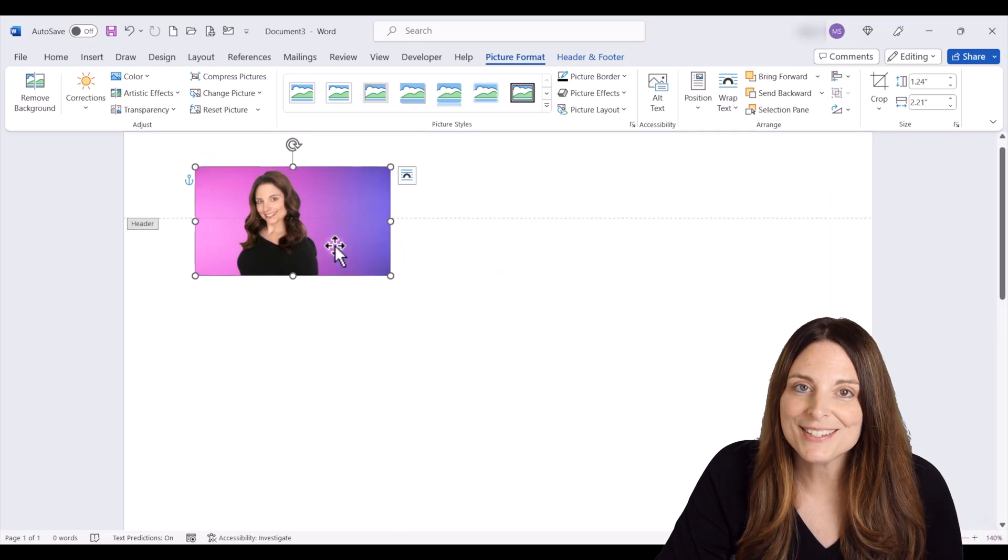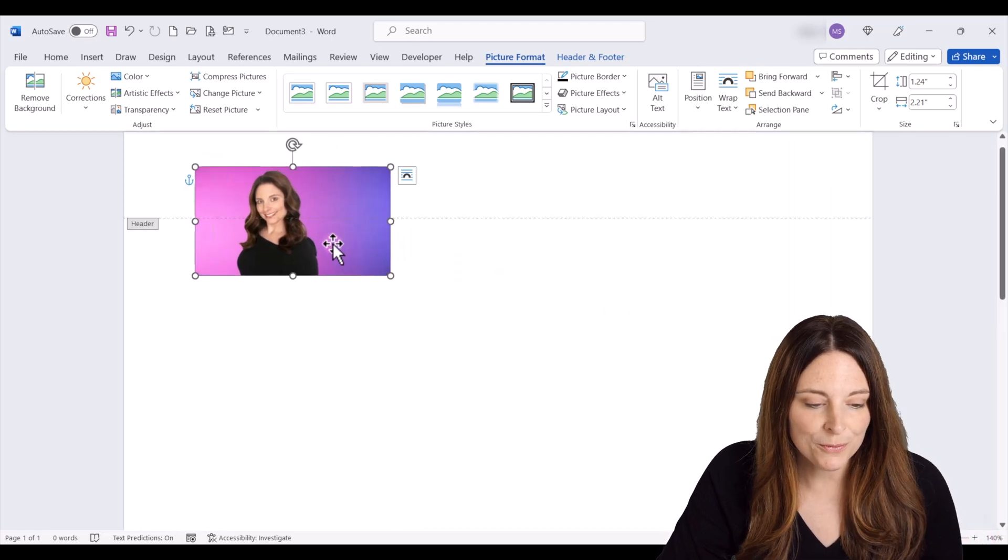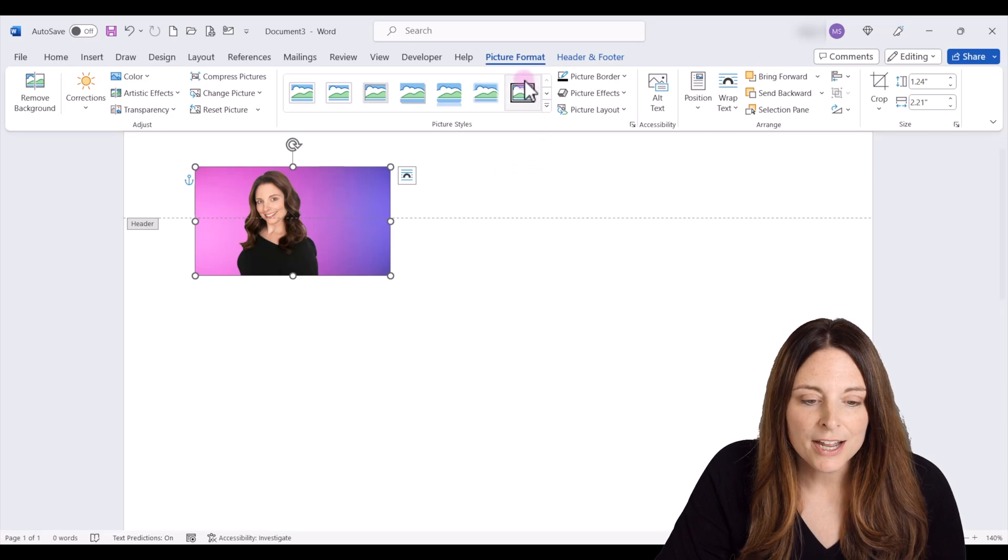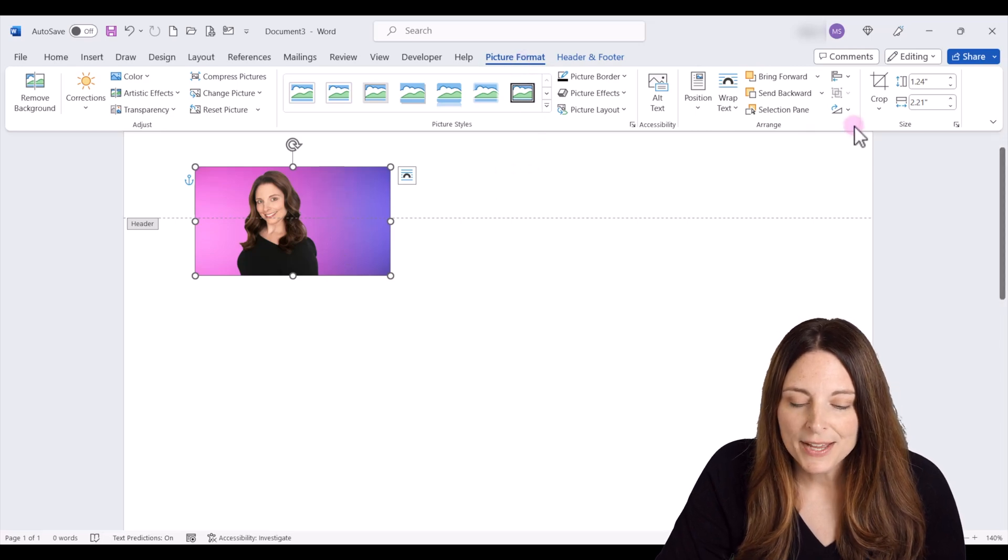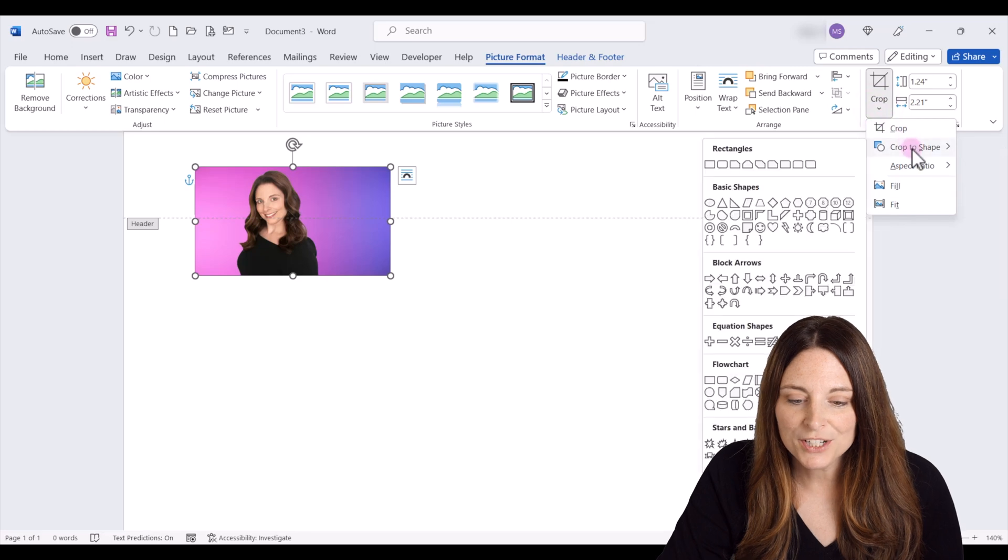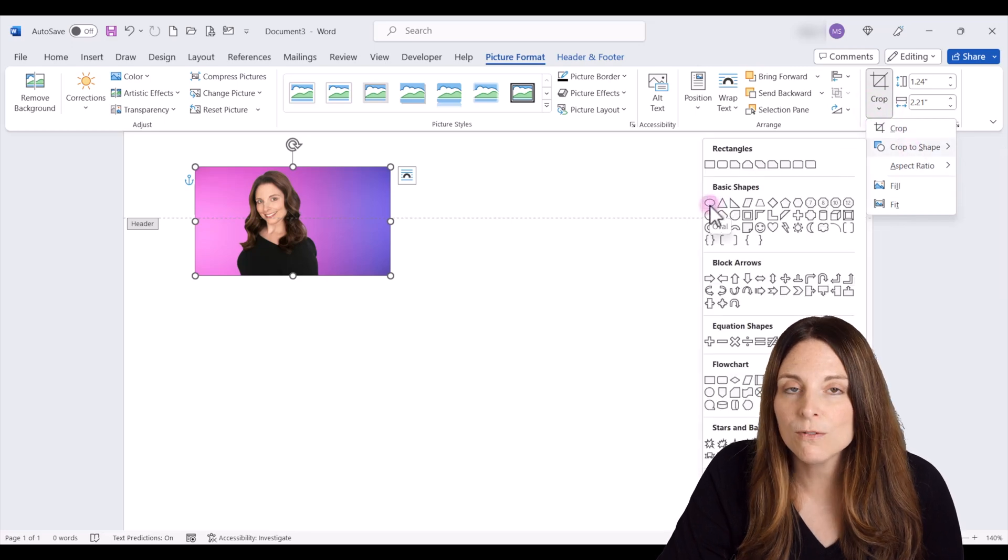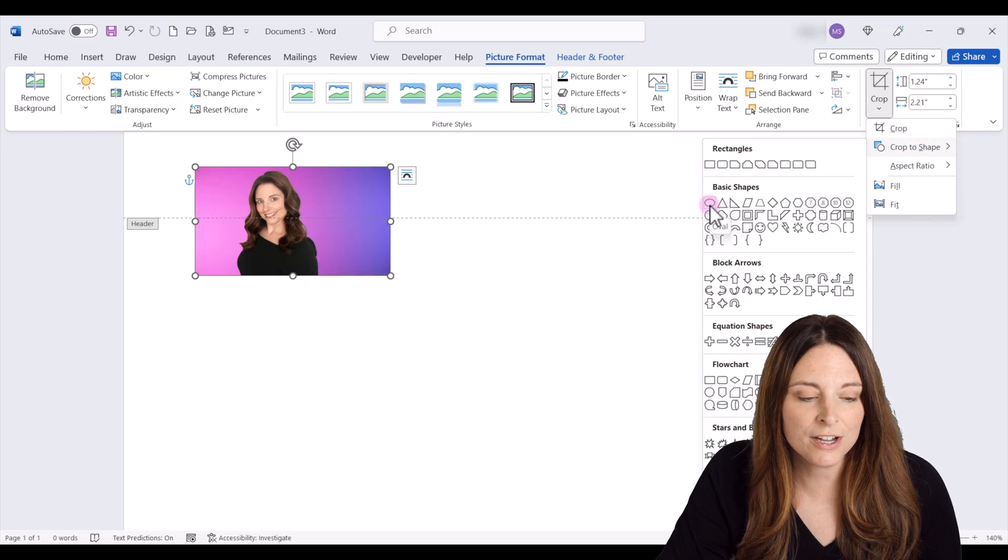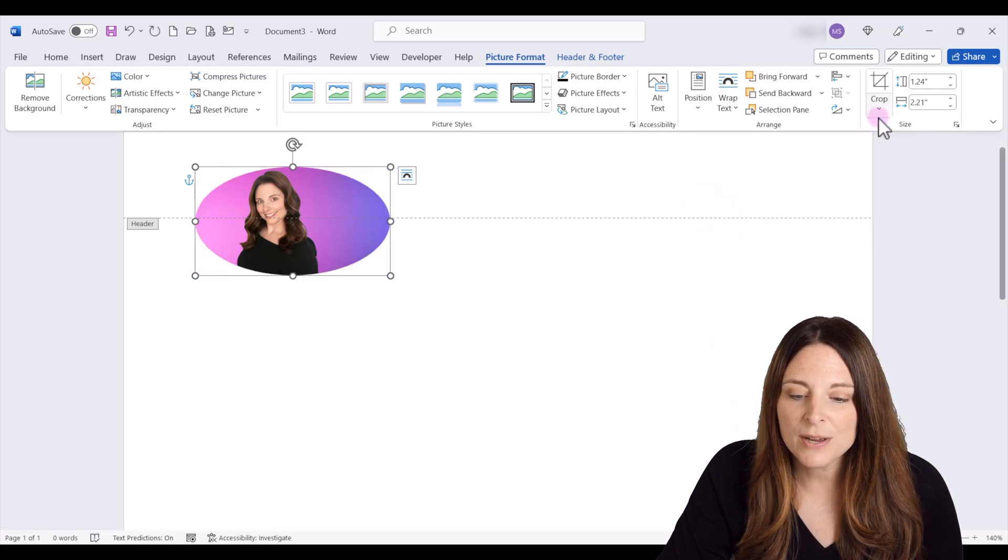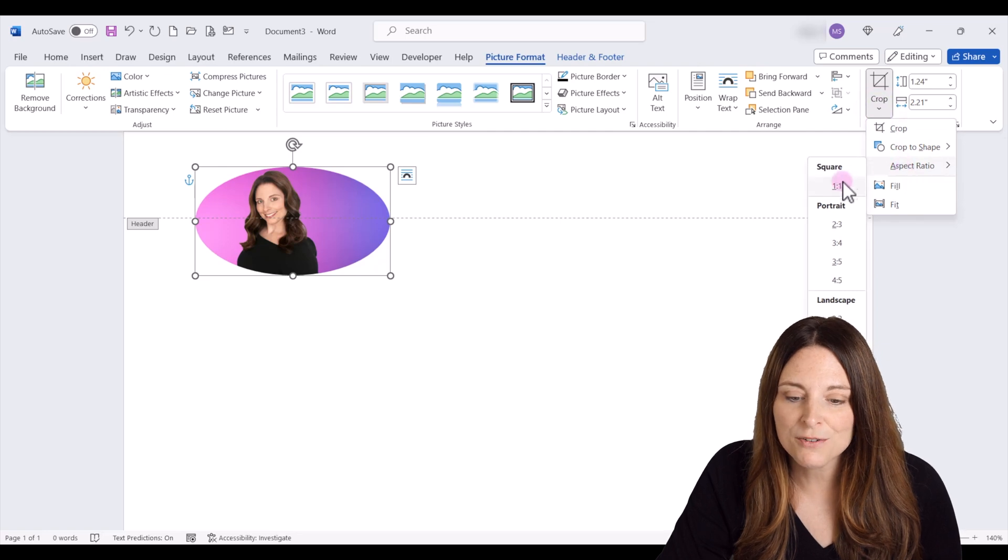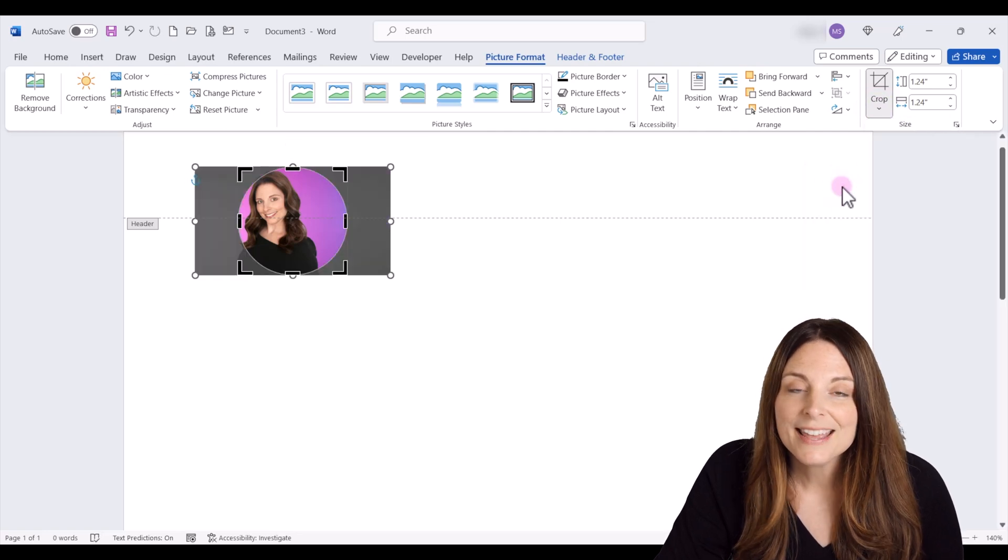We want to crop this and make this into a circle. So I'm going to select the image and up here on picture format I'm going to click on crop and then crop to shape and I'm going to select this oval shape. There's not an exact circle, but you can click on the oval and then once you have the oval shape, go back up to crop, click on aspect ratio, and click on one to one.